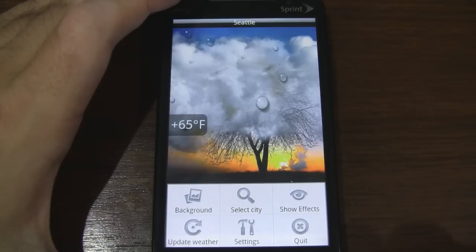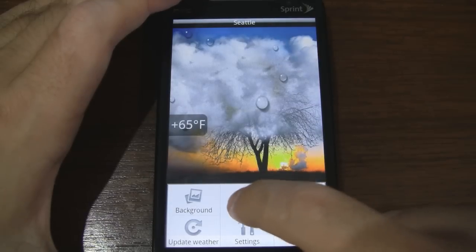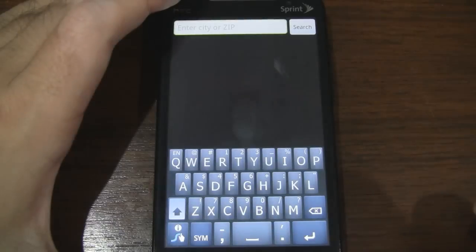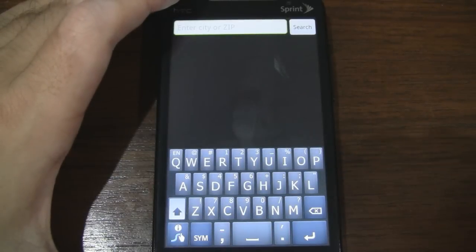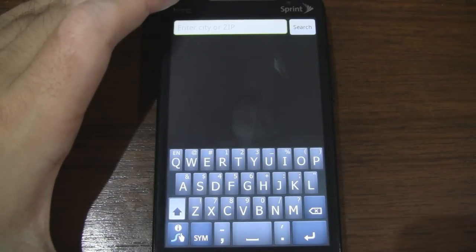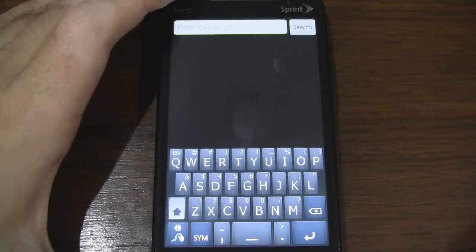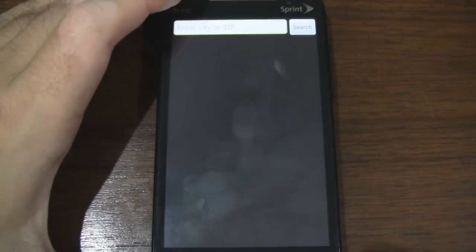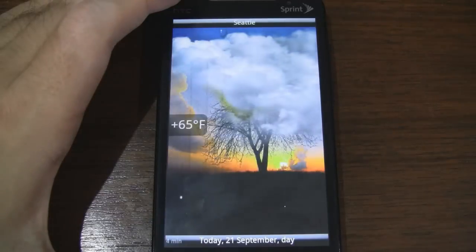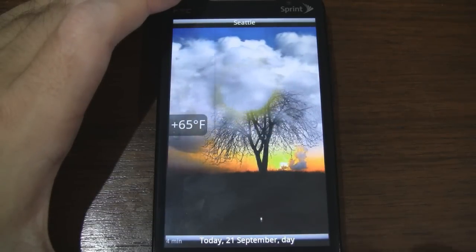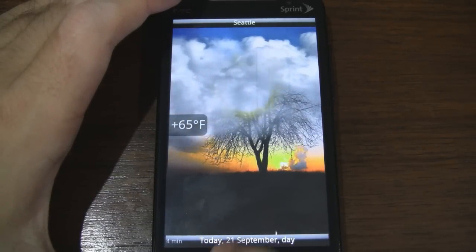We can select the city. Unfortunately, you cannot program multiple cities, so if you want to switch between multiple destinations you have to actually enter and do a search each time. Hopefully that will be changed in a future update.